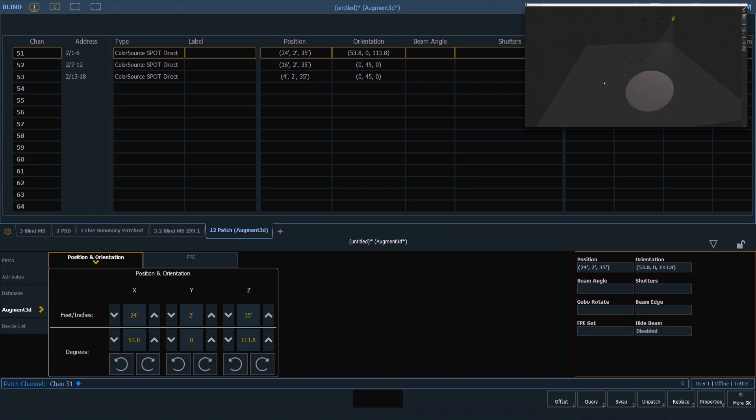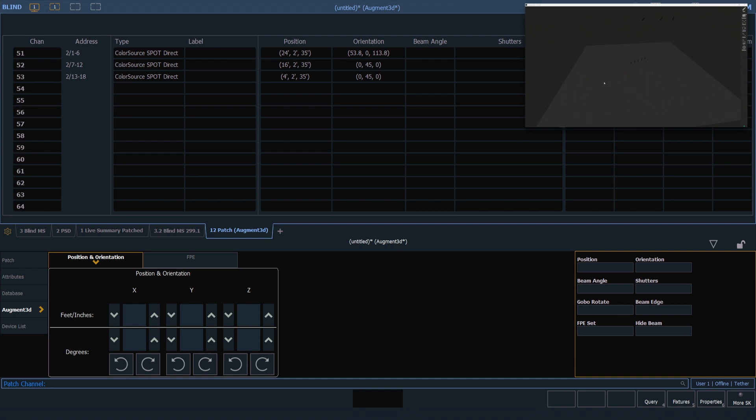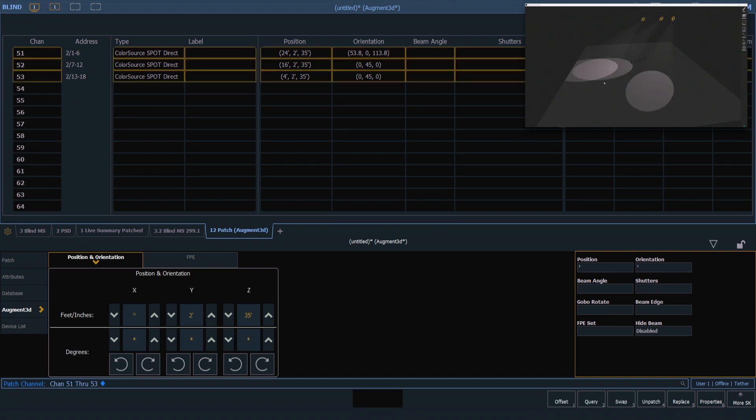I'm going to clear my command line. You'll notice that the fixture does turn off in our augmented window since it wasn't on in live. Now I'm going to select all three of those, 51 through 53, and you'll see those all come on.